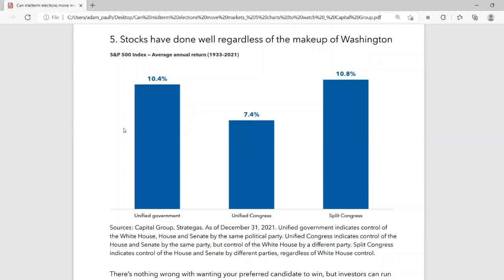To recap everything: the market in the lead-up to a midterm election is usually pretty poor with a lot of volatility — we've definitely had some of that in midterm years. But after the election, market returns have historically been very strong, and we'll hope that's what's going to happen for the rest of this year.